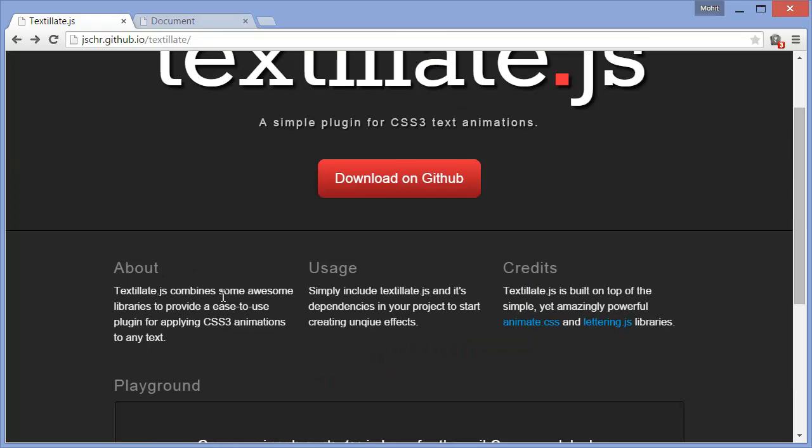So let's read out something. Textylate.js combines some awesome libraries to provide an easy to use plugin for applying CSS3 animations to any text.